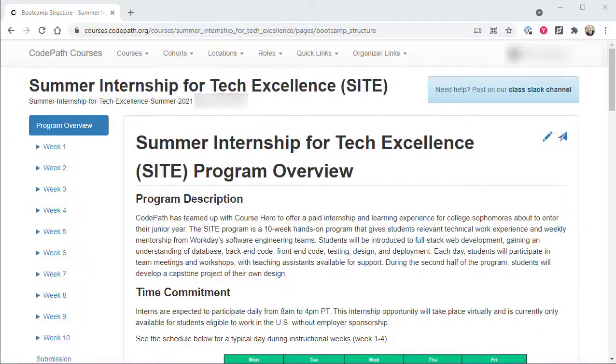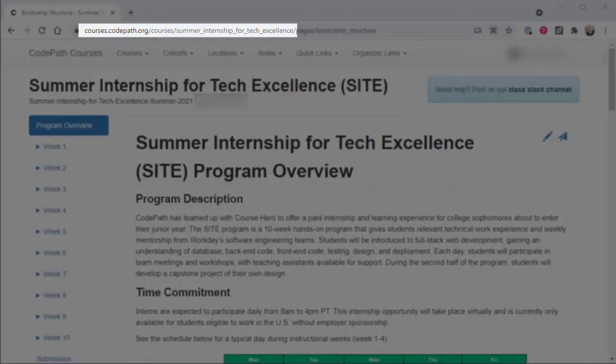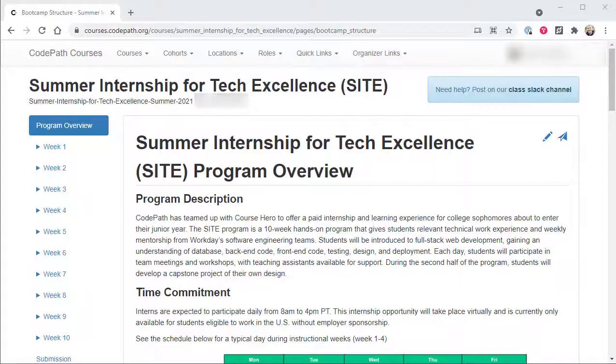Hi, everyone. Welcome to this tour of CodePath.org's Summer Internship for Tech Excellence Online Learning Portal. This is the primary resource that guides interns through each day of this intensive 10-week full-stack web development workshop experience.